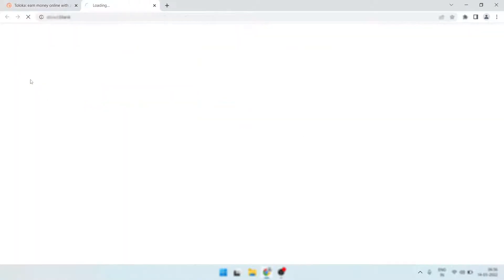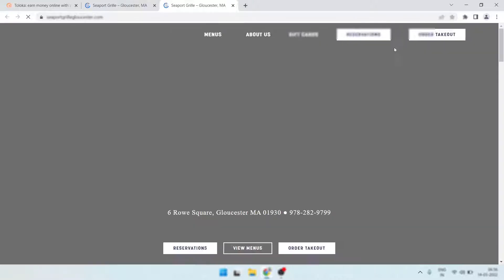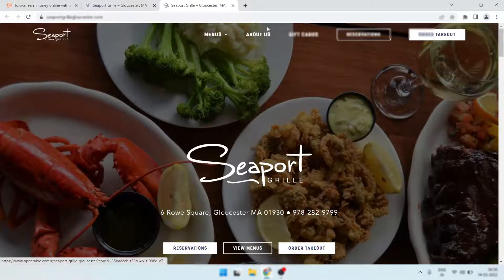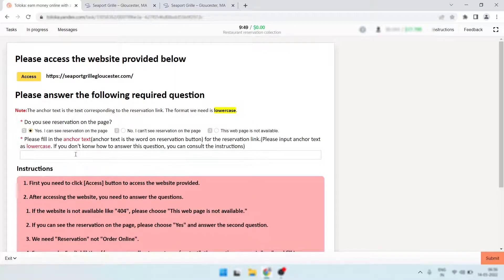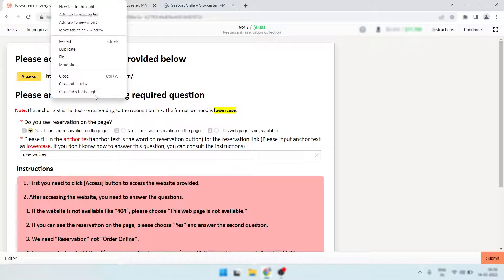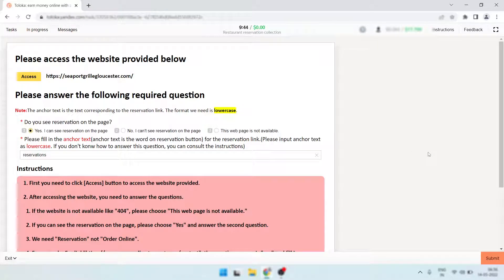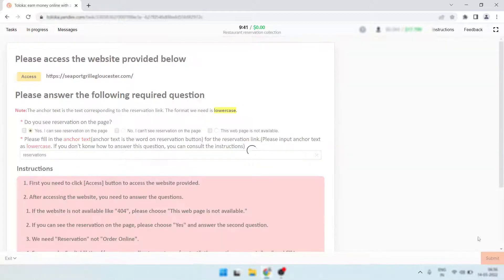Okay, here is the next one — same thing, reservations. Simply click here and paste it. I think you're getting my point. Simply submit it.